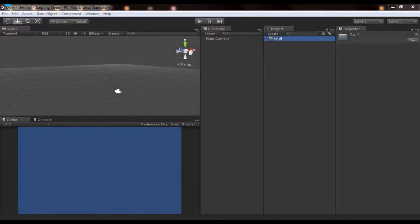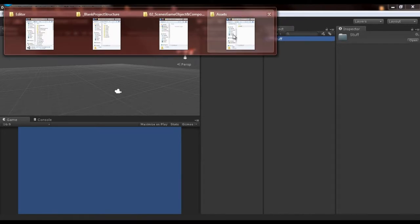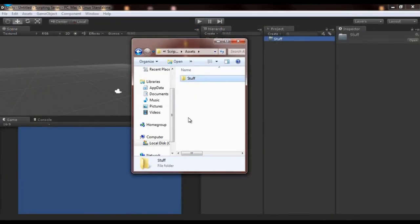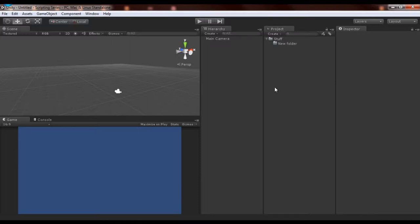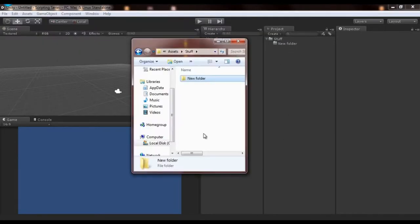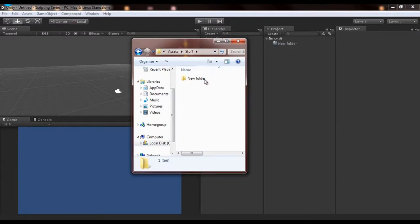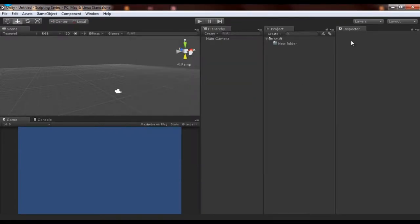Likewise, if we go back into the assets folder, go into Stuff, and create a new folder called New Folder, then go back to Unity, it will have that new folder. This is effectively just an Explorer view that you're seeing — so anything you put in here, any files like text documents or really anything, it'll show up in your project finder.